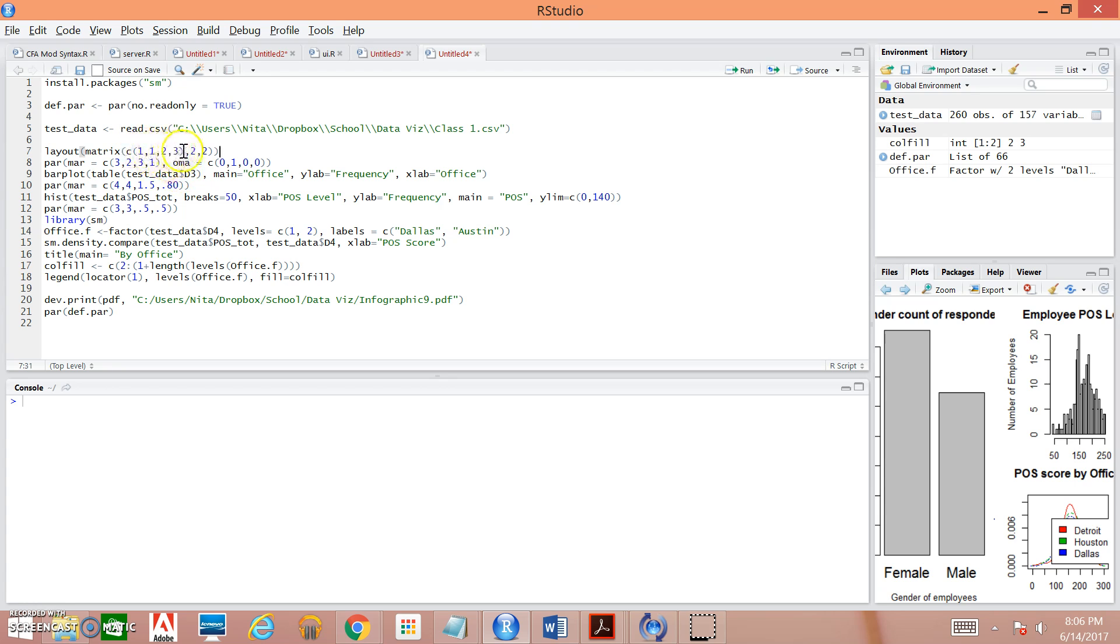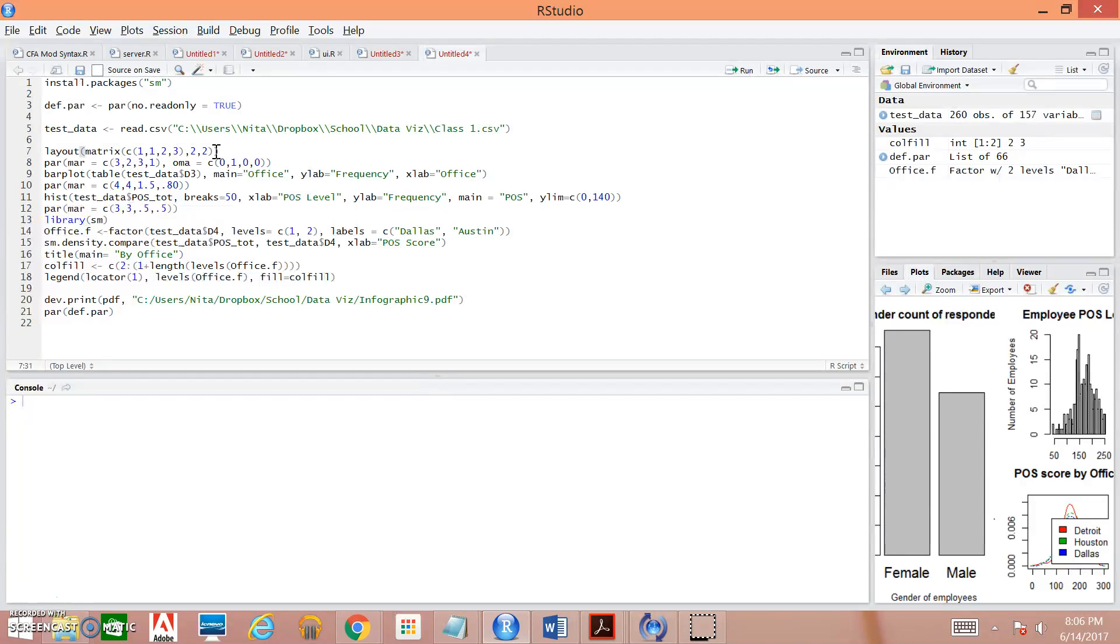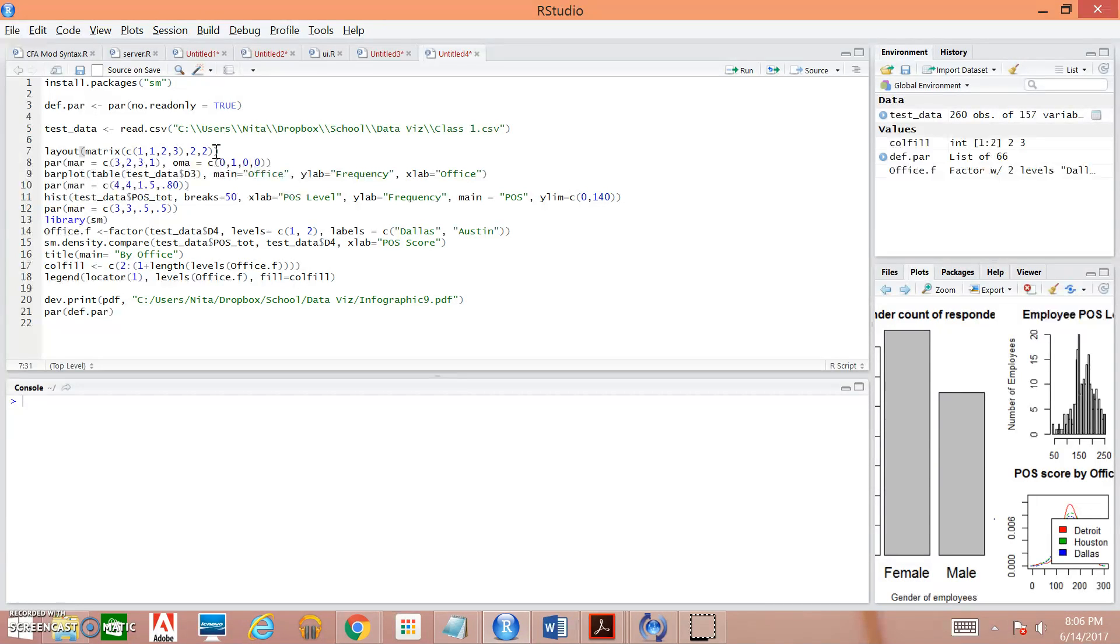This is actually telling R where within our matrix we want our plots to be plotted. So we're saying that the first plot that we have, we want it to be within column one. And then the remaining two images that we have, we want it to be plotted within the second column within rows one and two. So we're going to have one image in the upper right-hand column and one in the lower right-hand column.